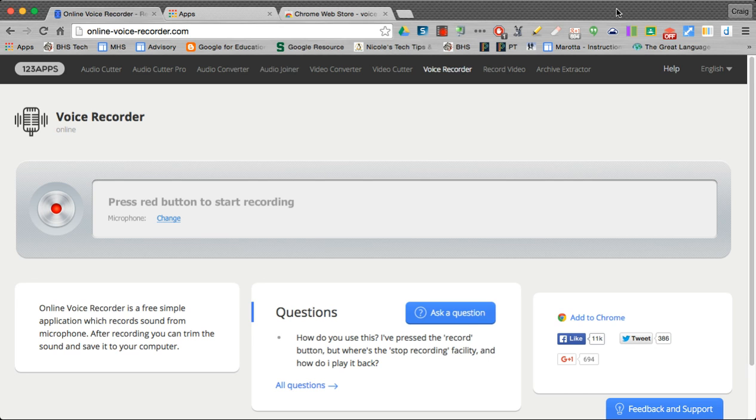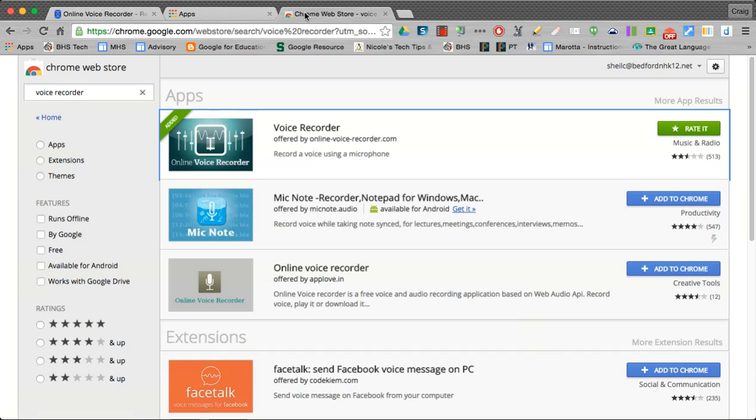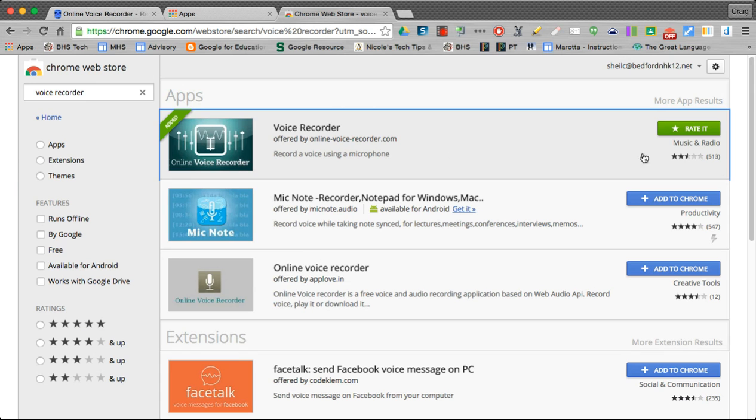If you're going to use Chrome to do this, you can just search online VoiceRecorder.com, or you can go to the Chrome Web Store, type in Voice Recorder, and go ahead and select the Voice Recorder application.